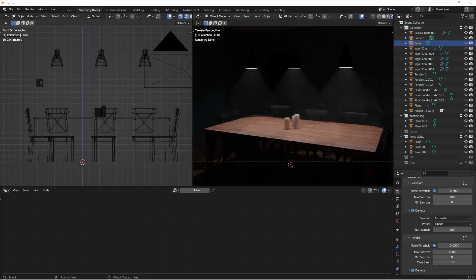Hey everybody, Johnny here. In this video, we're going to take a look at how to make the lights in your scenes look a lot more realistic, and give some added flare to your renders.